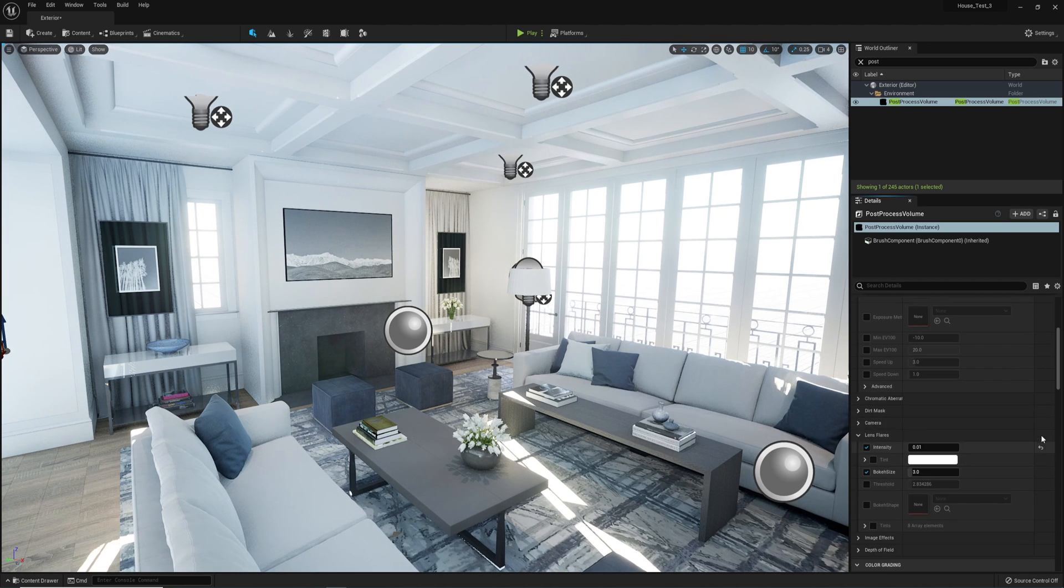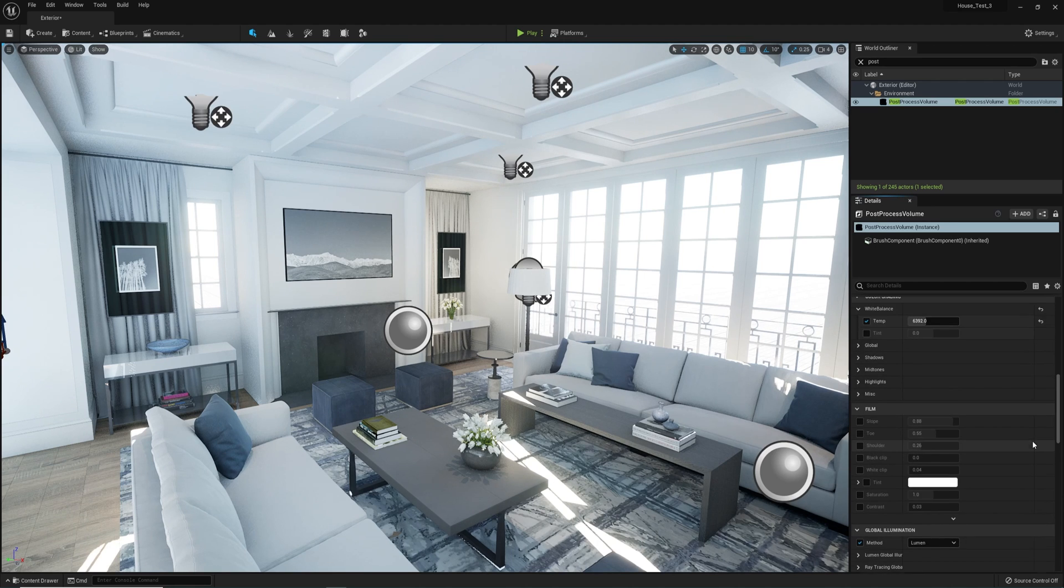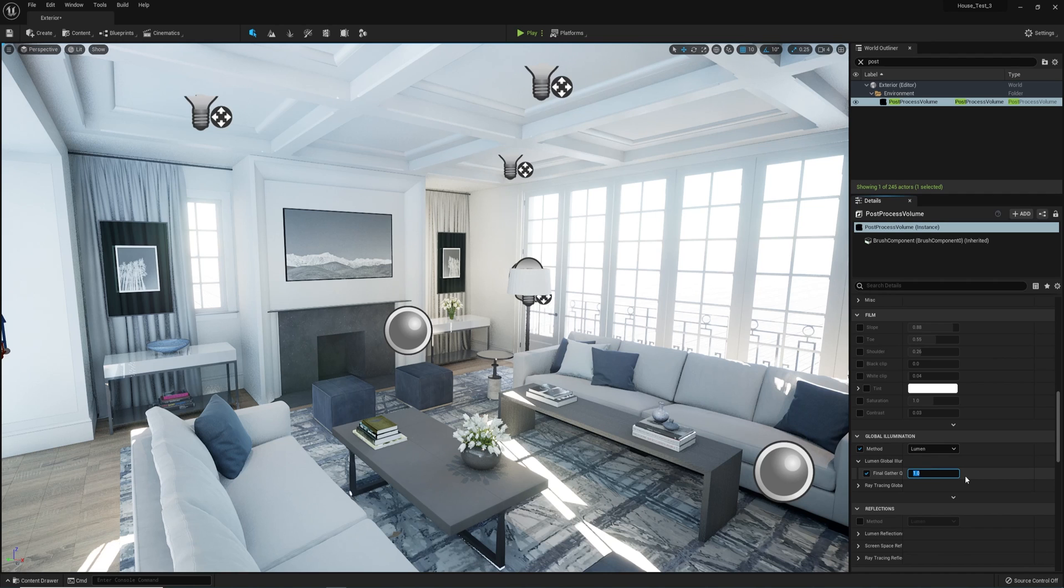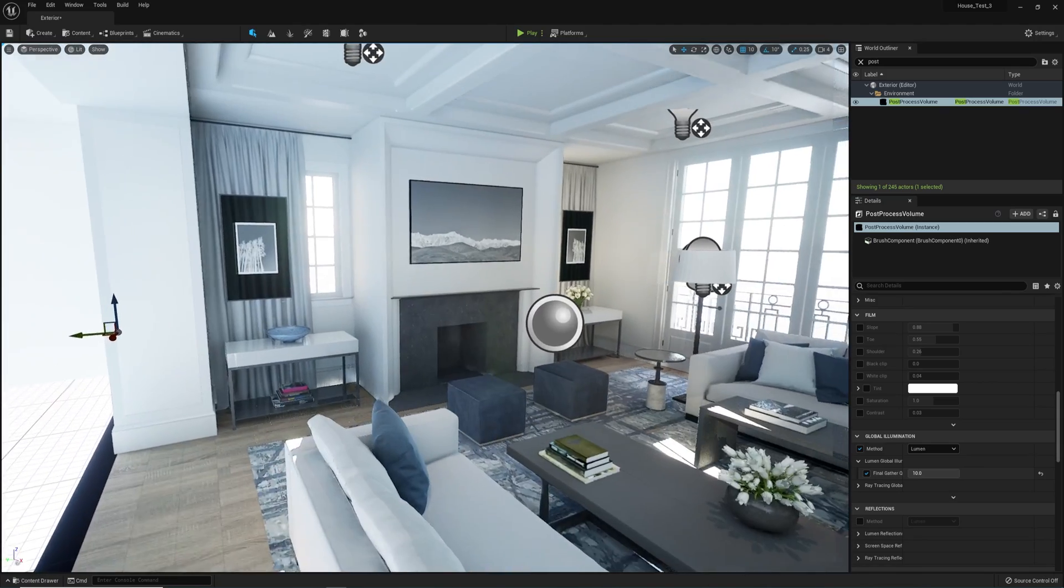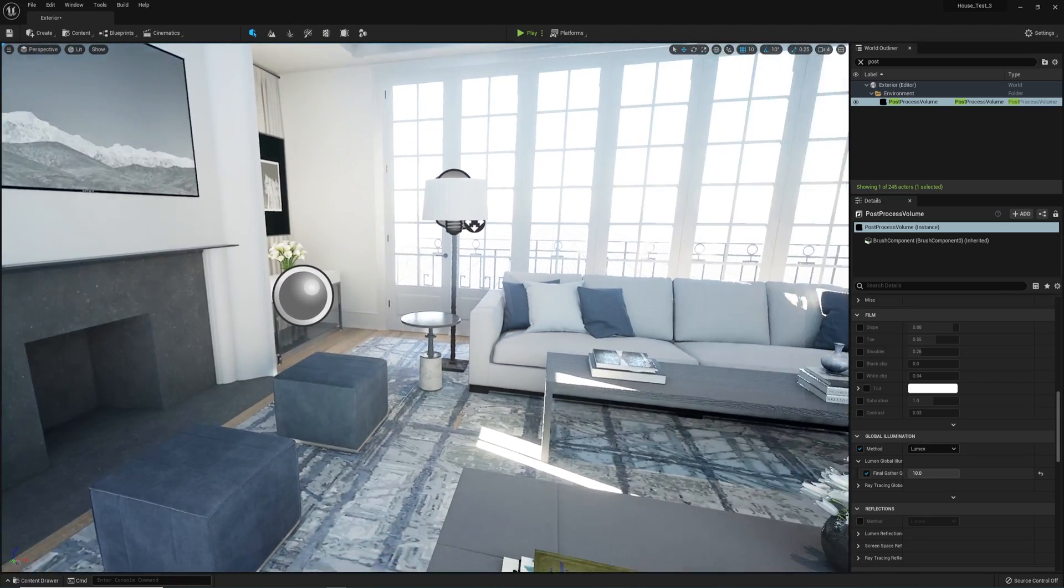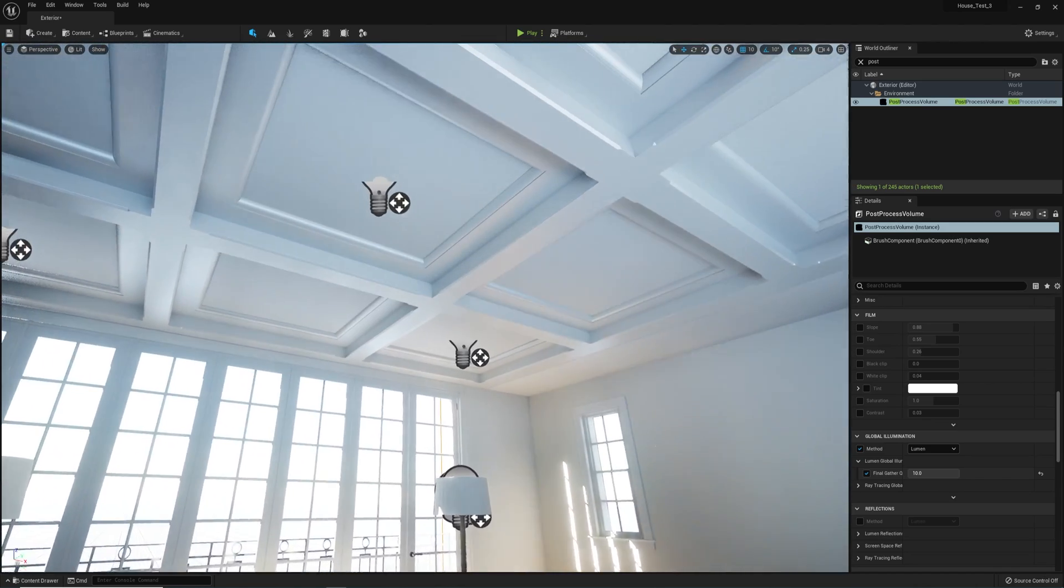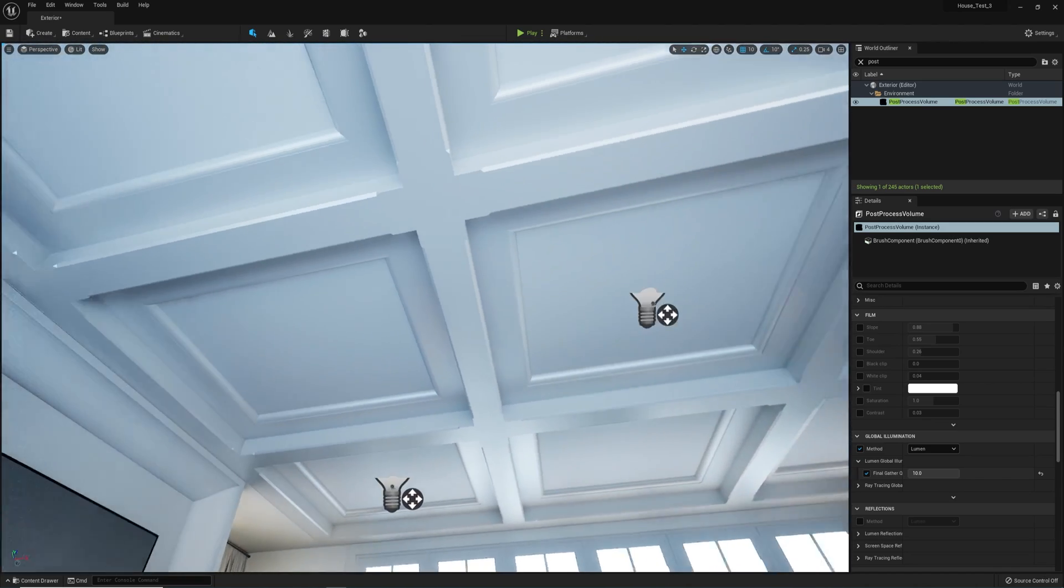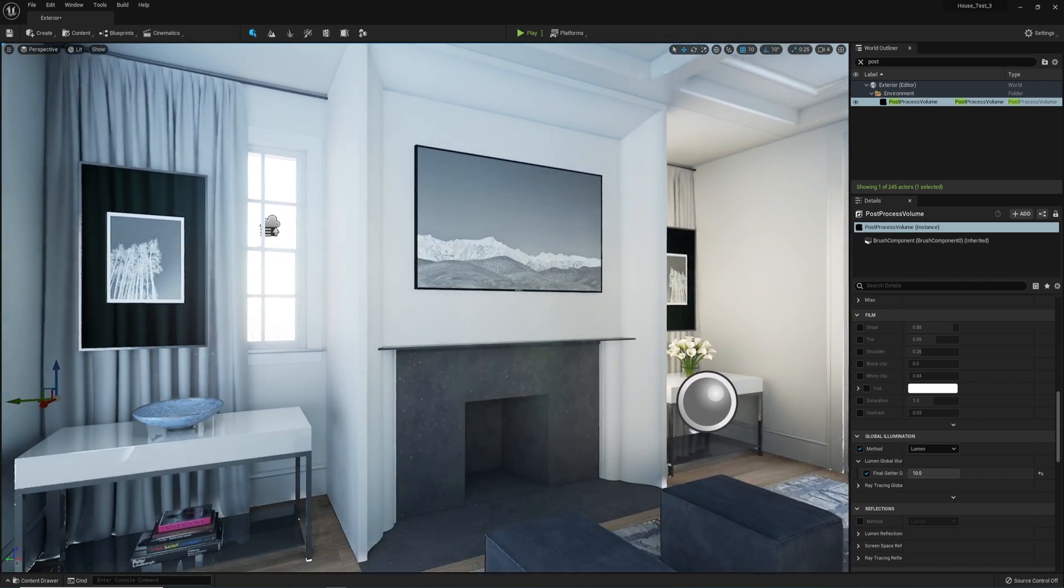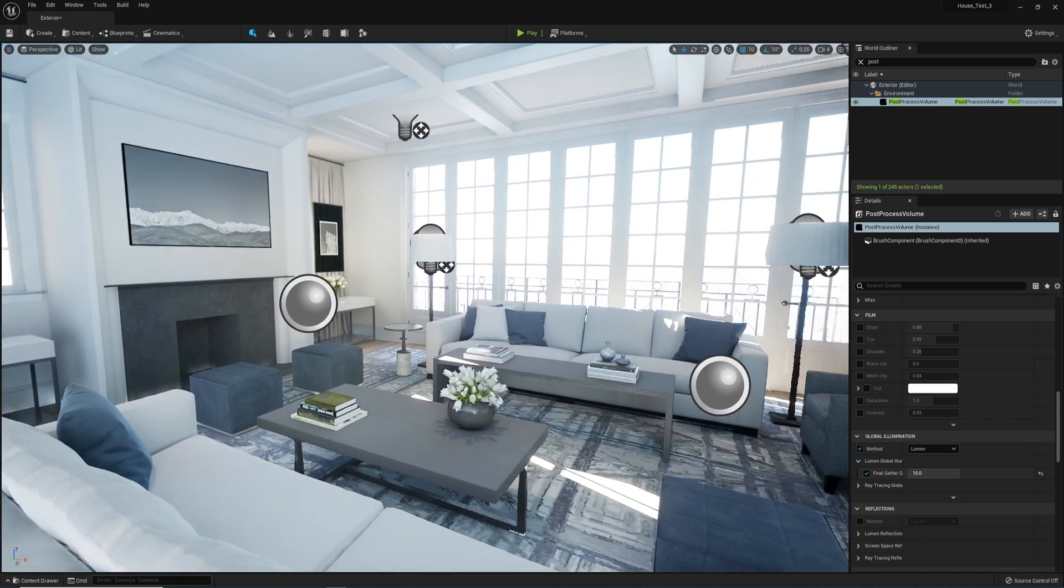One more thing you could do if you're using the Lumen engine is tweak the quality of the GI. So under the global illumination tab, you'll see an option for final gathering quality. Raising this number will increase the quality of the global illumination produced by Lumen at the cost of frame rate, so play with this at your risk. The higher the number, the higher the quality, but it will take a toll on performance. I put it here at 10, and as you can see, quality is quite good.